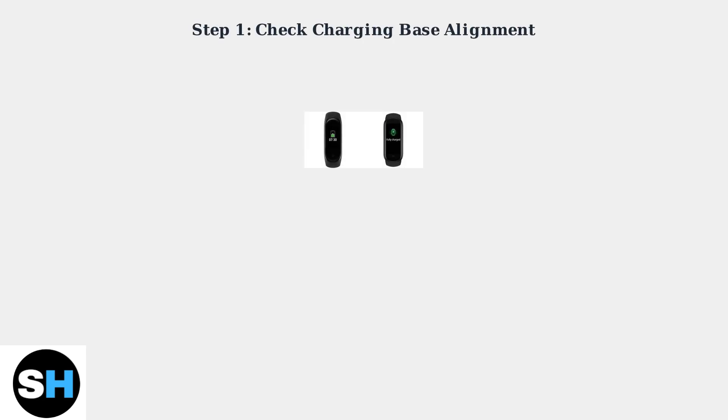When your Amazfit Band 5 won't charge, start by checking the most common issue: proper placement on the charging base.